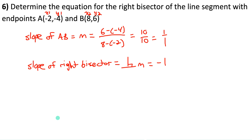Example 7: classify the triangle with the given vertices as scalene, isosceles, or equilateral, and state if it has a right angle. Let me draw it quickly. It looks like it's probably scalene. Angle D looks like it might be close to 90 degrees — we'll need calculations to know for sure. To classify the triangle, I need the length of each side using the distance formula.